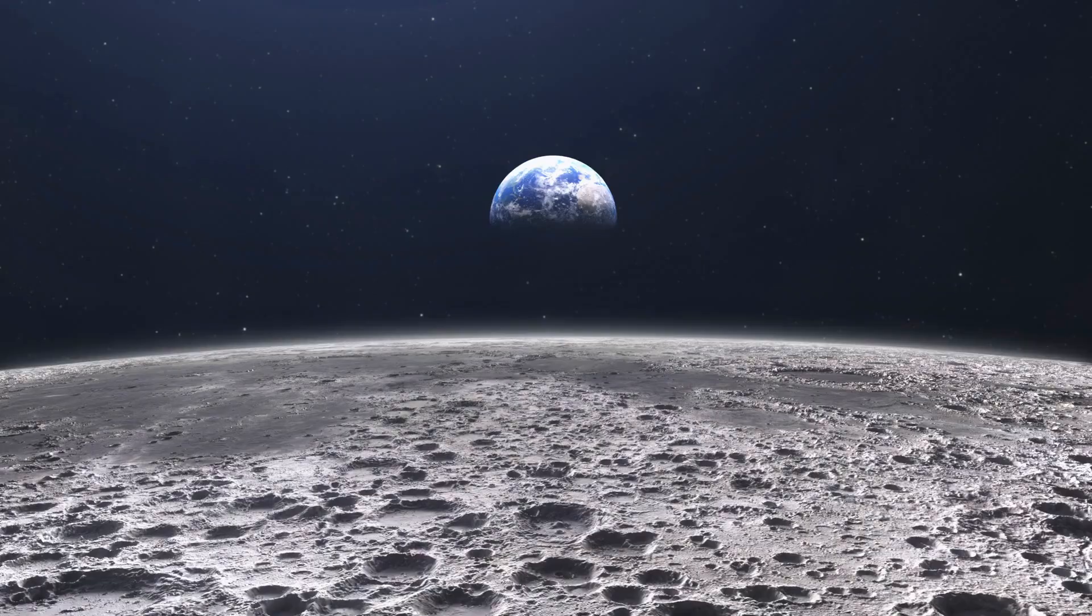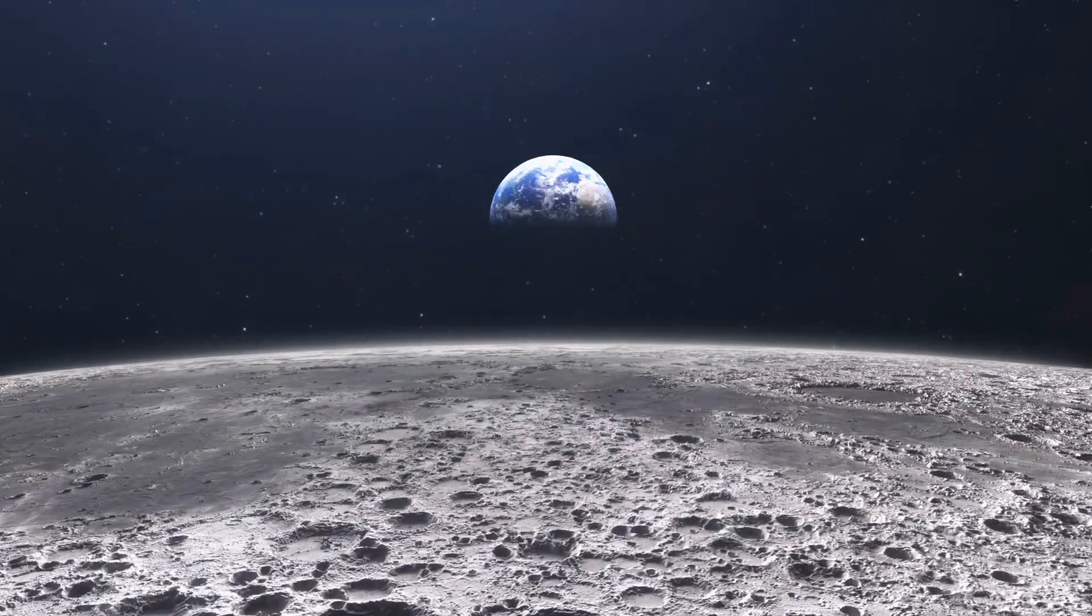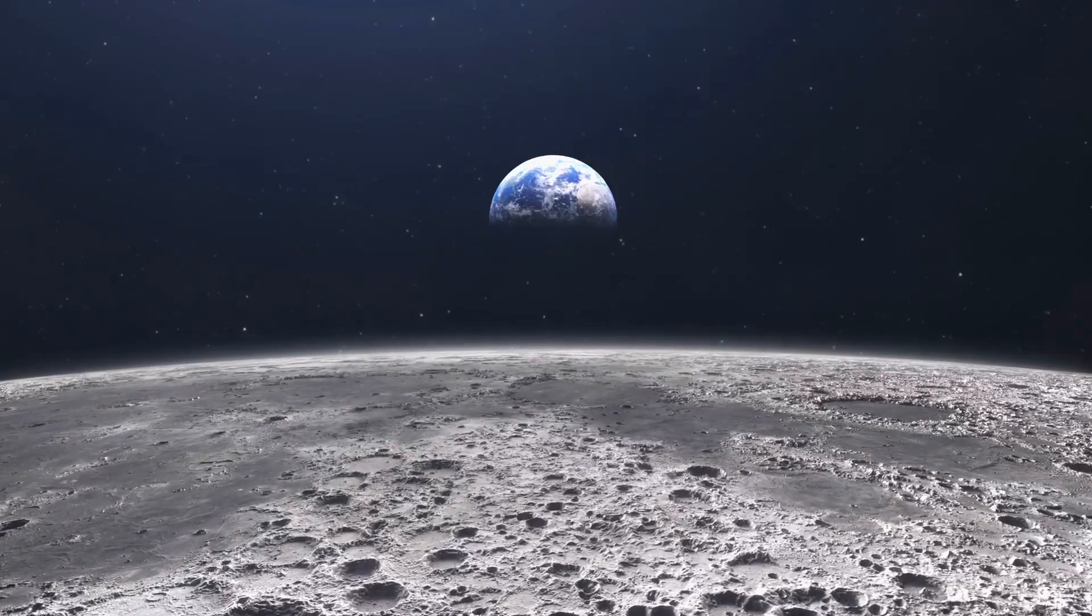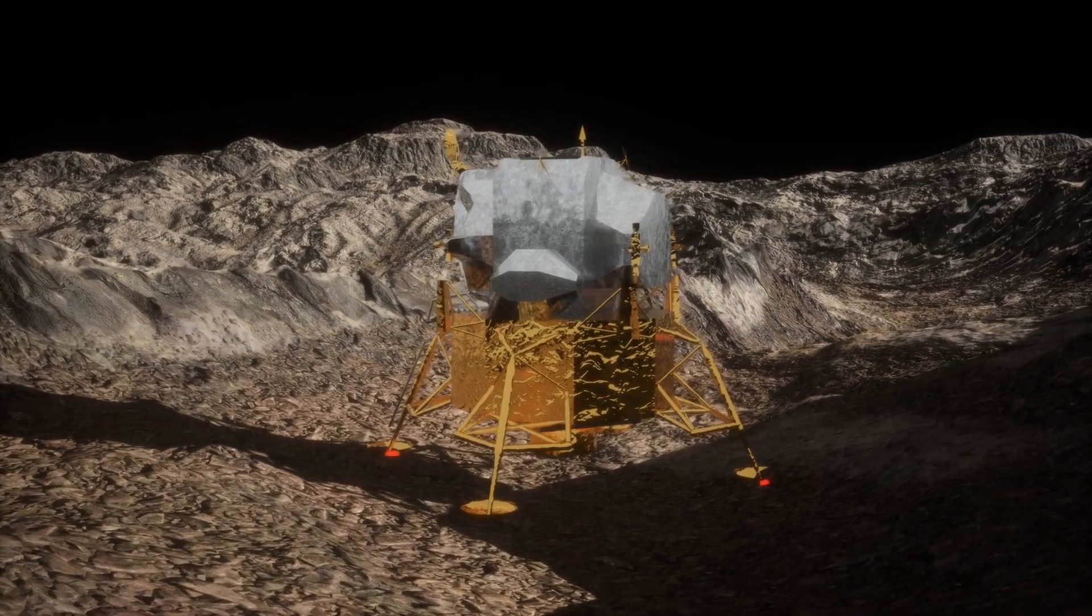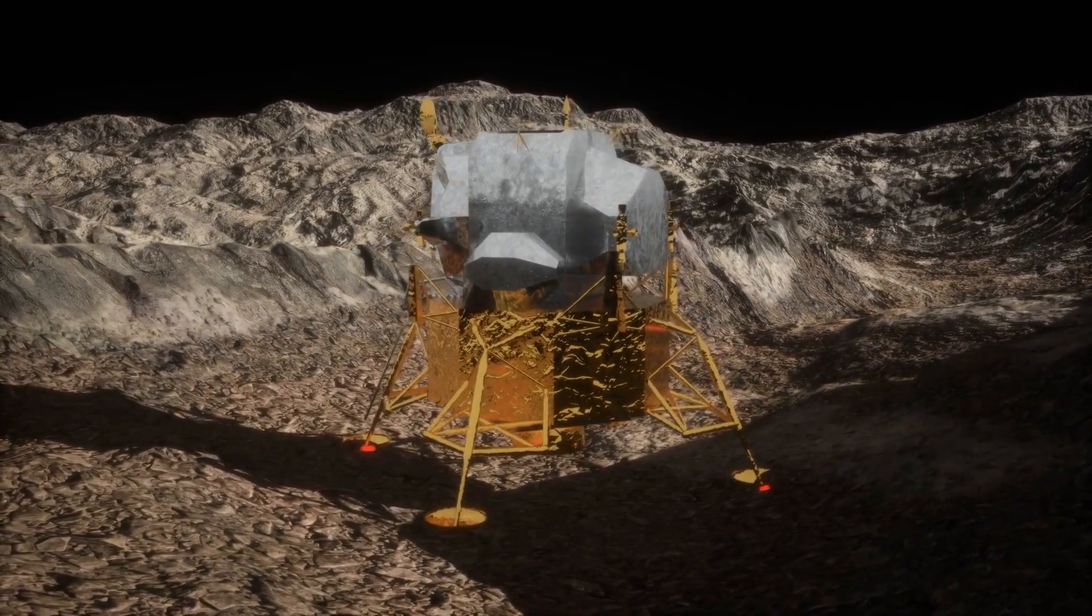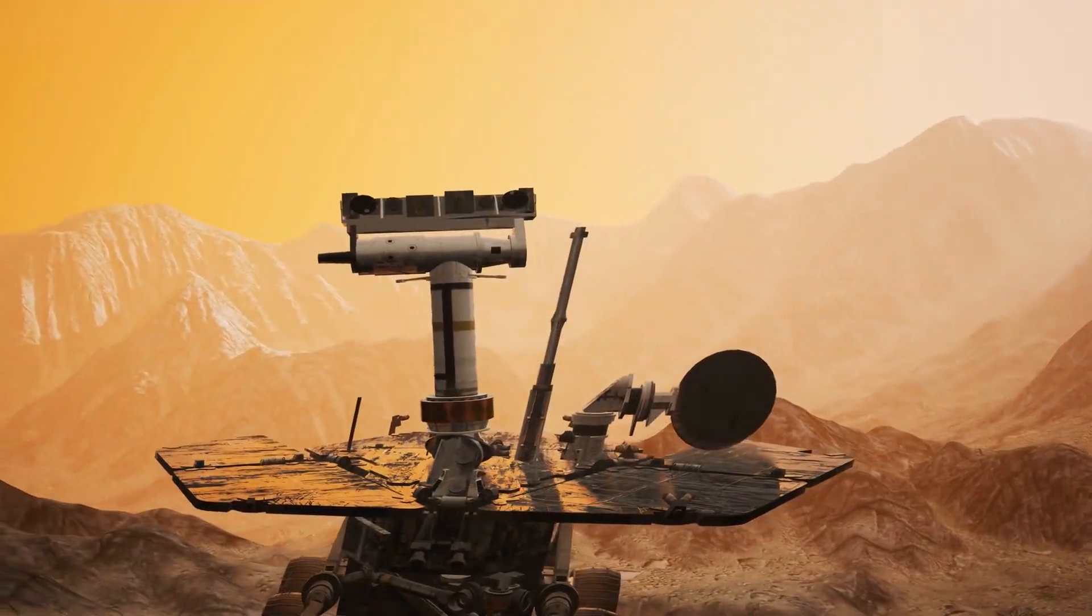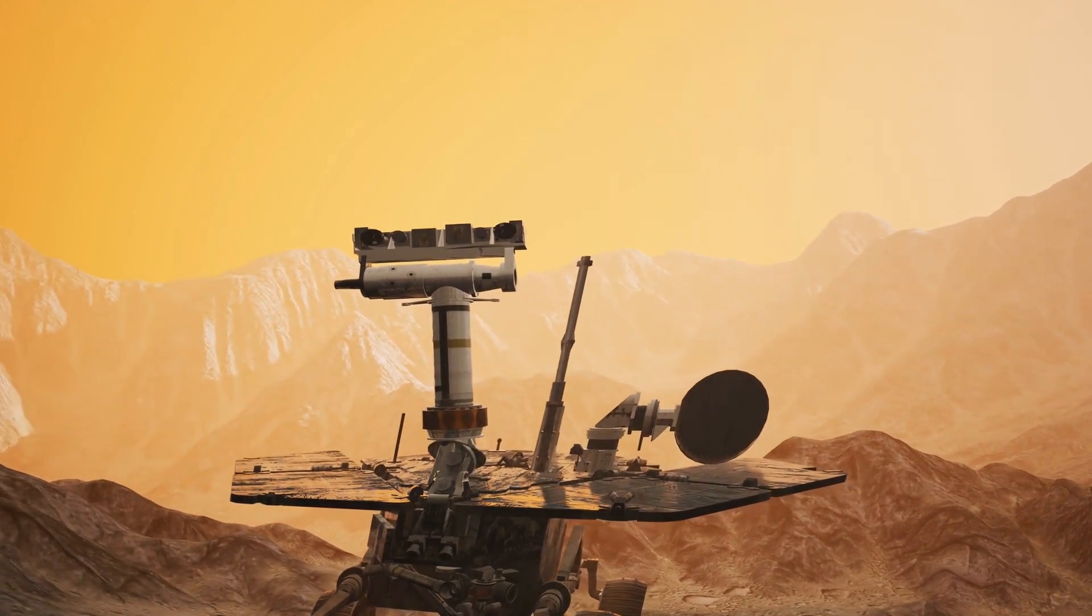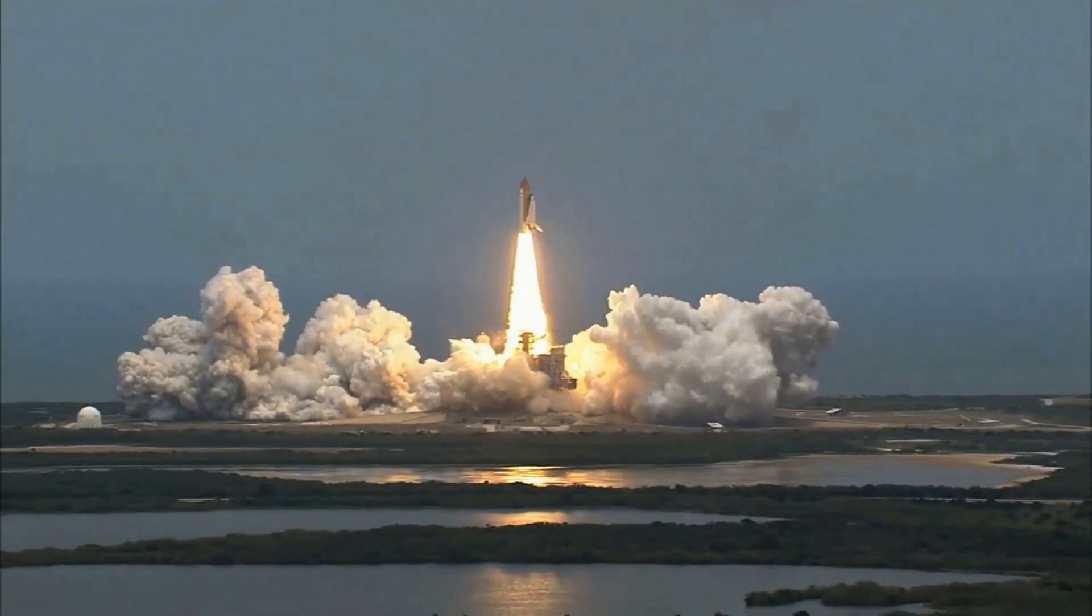In a world driven by dreams and ambitions, where the impossible often stands as a challenge, India's Chandrayaan-3 mission serves as a testament to human perseverance, innovation, and the relentless pursuit of the unknown. As we marvel at the remarkable journey that led to a soft landing on the Moon's challenging South Pole, let this achievement be a beacon of inspiration.